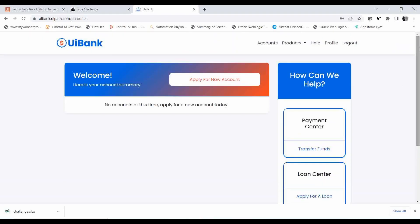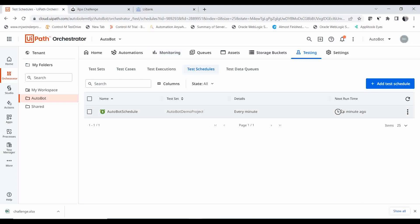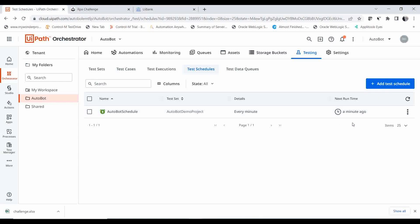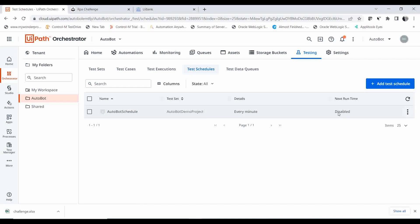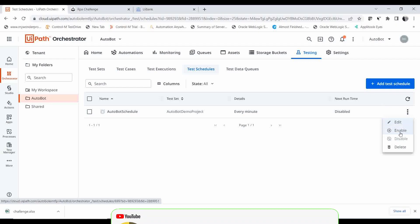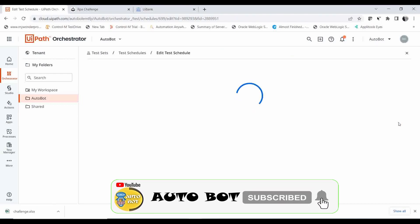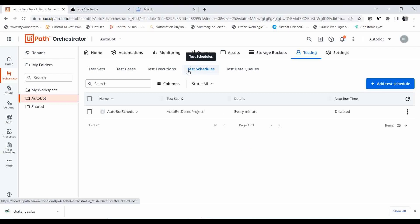The execution is completed and the next run time is calculated. This way, by scheduling your test sets, you can see the next execution timing. Let me disable the schedule now — otherwise it will execute every minute. To enable it again, go to the three dots menu and click Enable. You can also click Edit to modify the schedule.